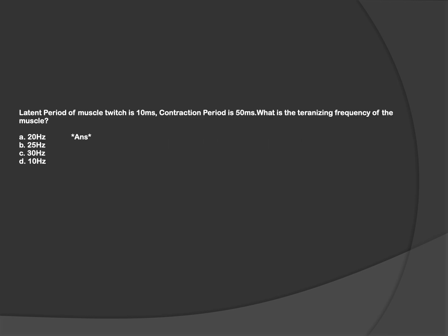The next question is a calculation-based question. We are given the values of latent period and contraction period, and we've been asked for tetanizing frequency. Tetanizing frequency is calculated by the formula: 1 divided by contraction period. If we simply put the value 1 divided by 50 milliseconds and convert to suitable units, we get the answer: 20 hertz. Tetanizing frequency is the value required to achieve complete tetanus. Complete tetanus is sustained contraction due to continuous stimulation with no time for the muscle to relax.